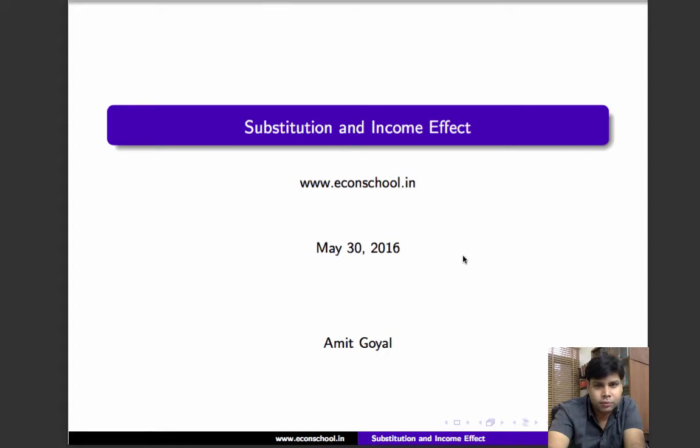Hi. Welcome. In this video, we'll learn about substitution effect and income effect.